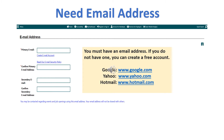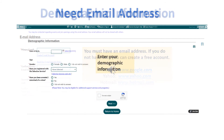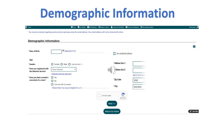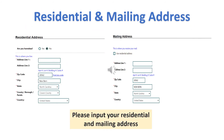Please input your email address. If you do not have an email address, you can create an account through Google, Yahoo, or Hotmail. Input your demographic information. Input your residential and mailing address.